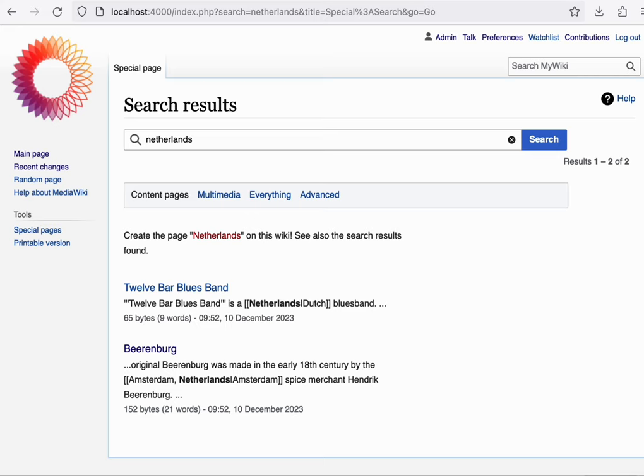And in production, we use the CirrusSearch extension to index the site through an Elasticsearch cluster instead. The key takeaway here is that there is a stable interface between the search component and the rest of MediaWiki, such that the interface doesn't depend on a specific implementation.